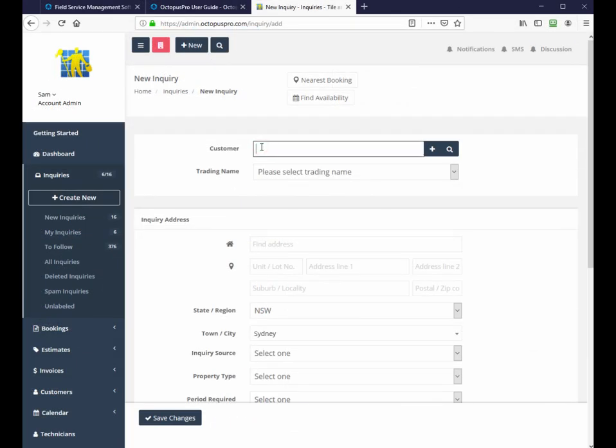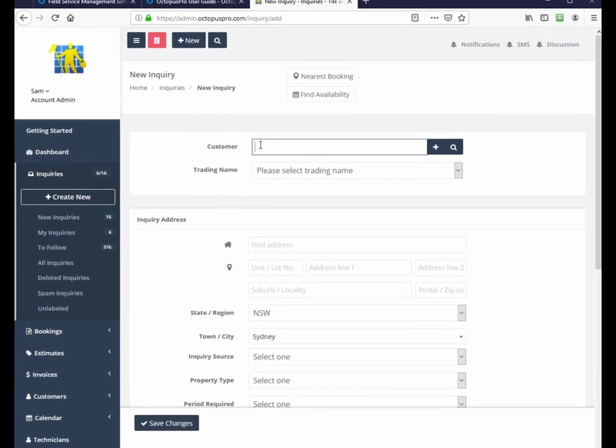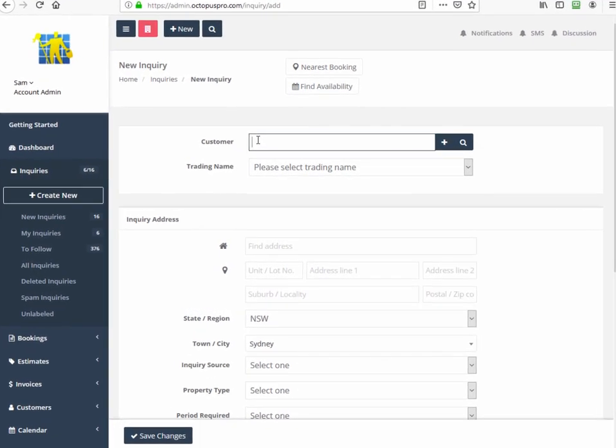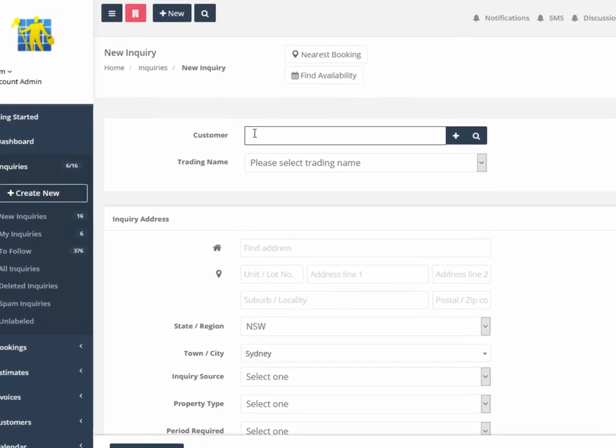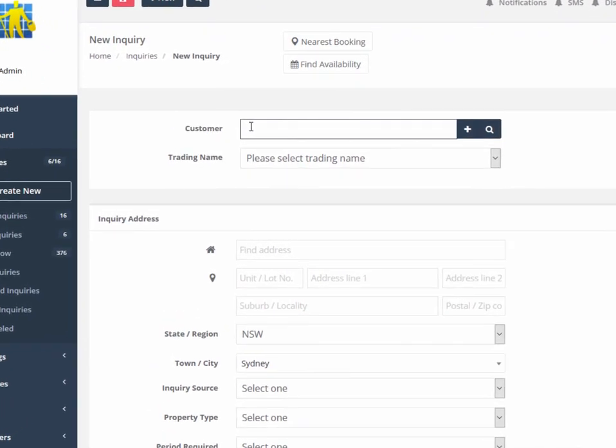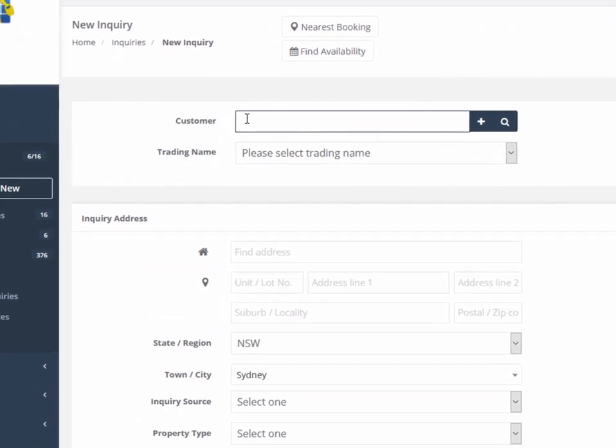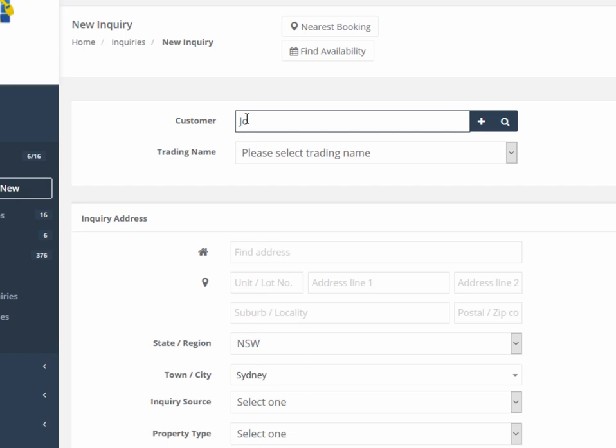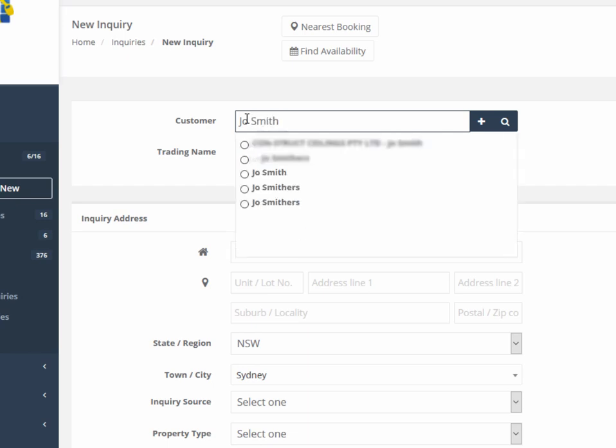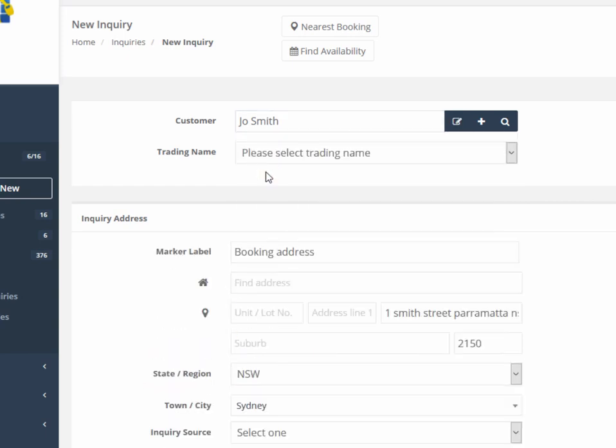As you start typing the prospect's name, Octopus Pro dynamically searches for existing customers and will suggest exact or similar matches. This reduces the chance of duplicates, but even if there are duplicates, you can merge them later. You can also do a manual search by using the magnifying glass icon.